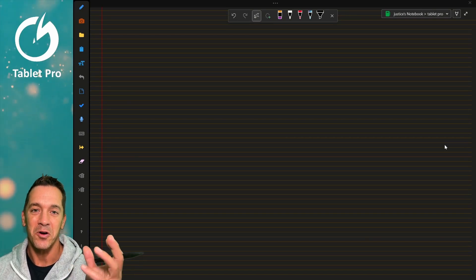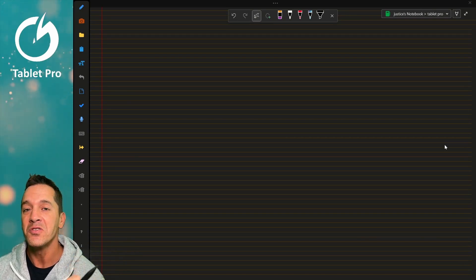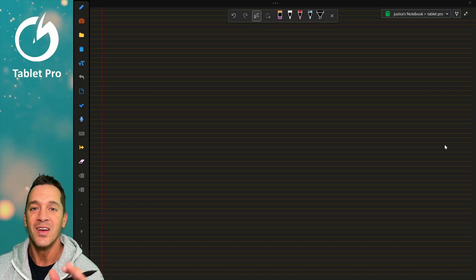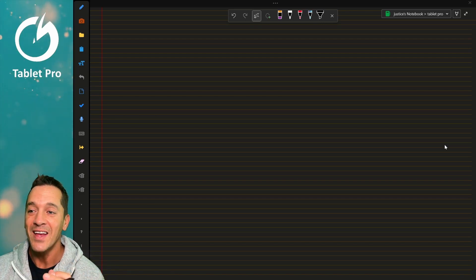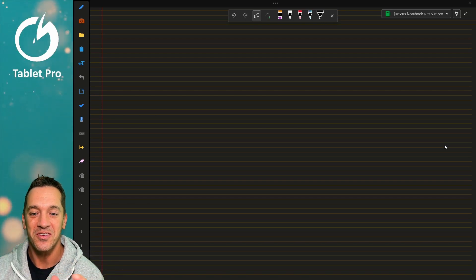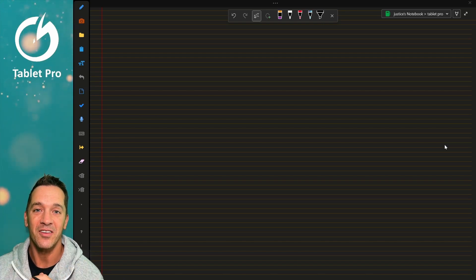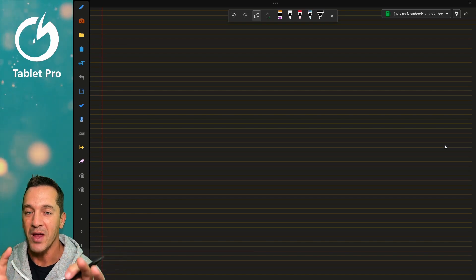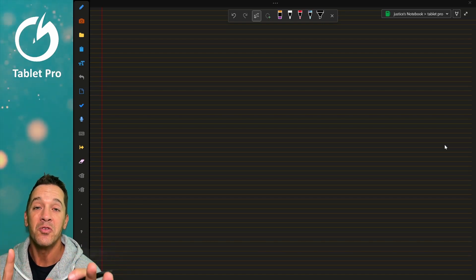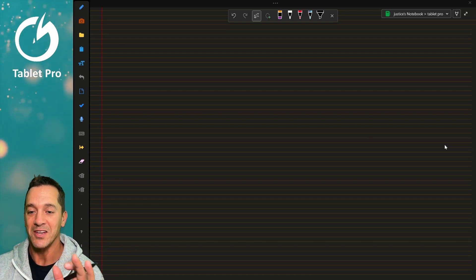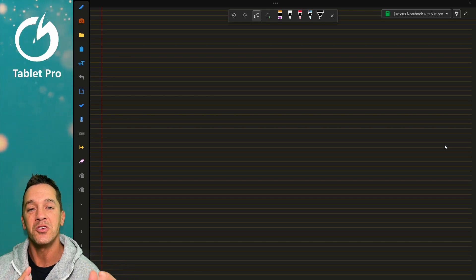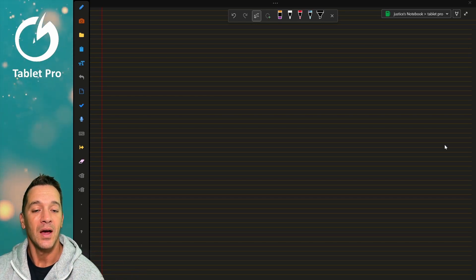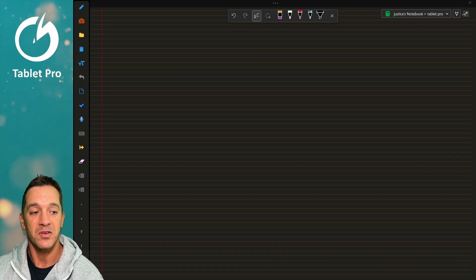Hi, this is Justice with Tablet Pro. If you use OneNote and you've been struggling to get the new Unified OneNote, I tried probably 10 different things and could not figure it out. I figured it out today, and so I'm sharing with you how to get the brand new Unified OneNote application, which has a bunch of cool new features like this expanded pen workflow, as well as the soft rounded corners.